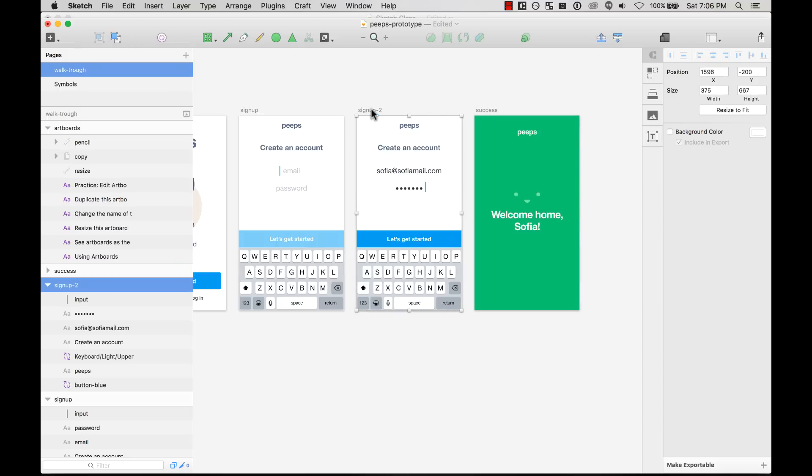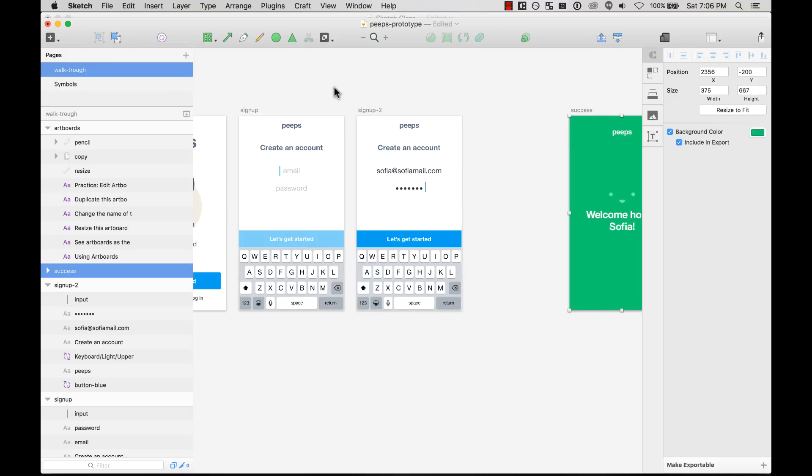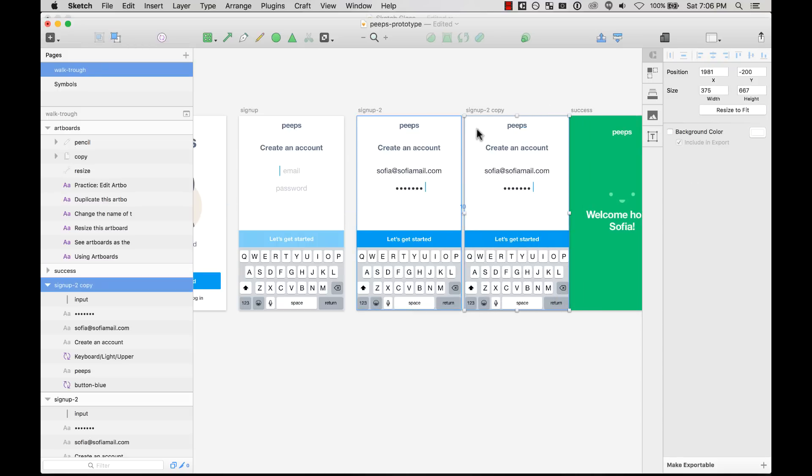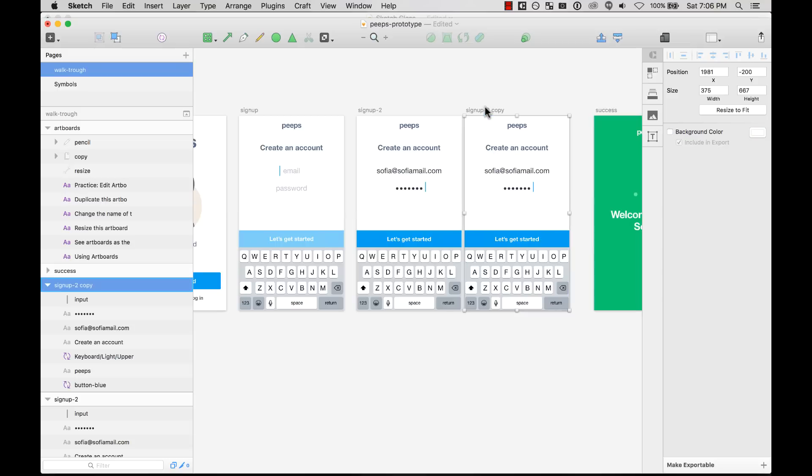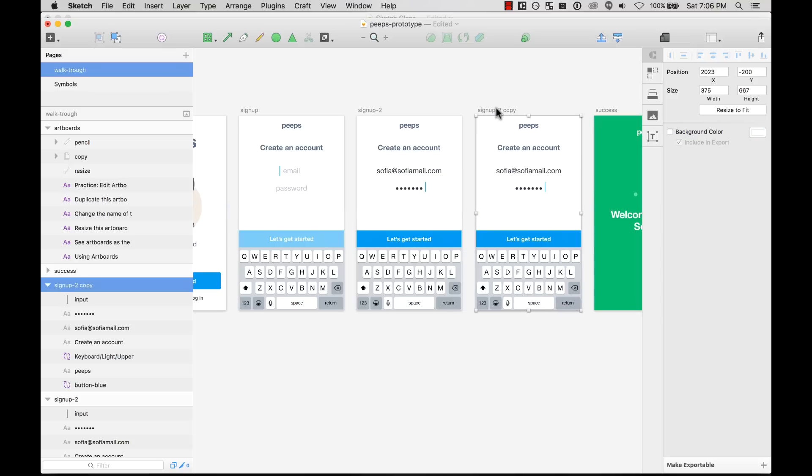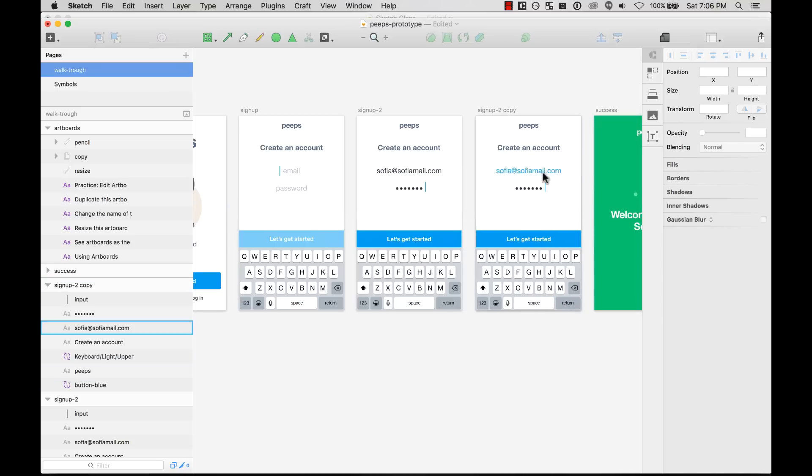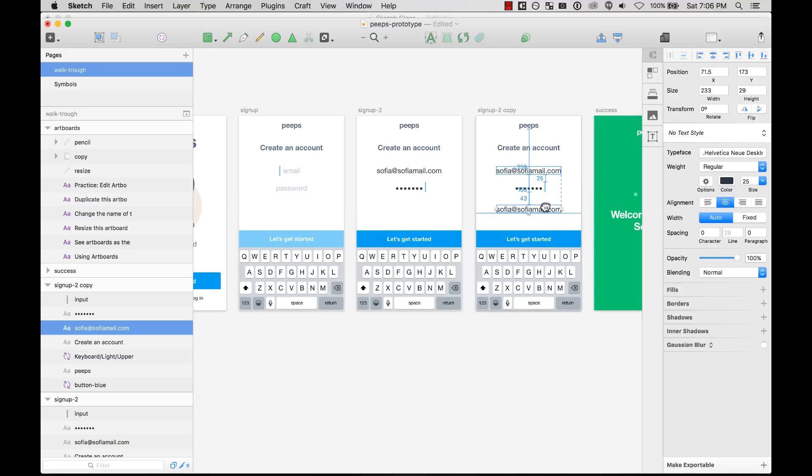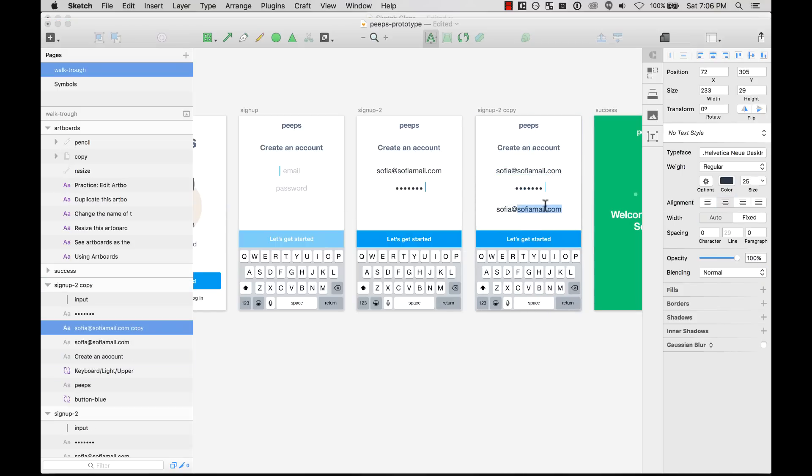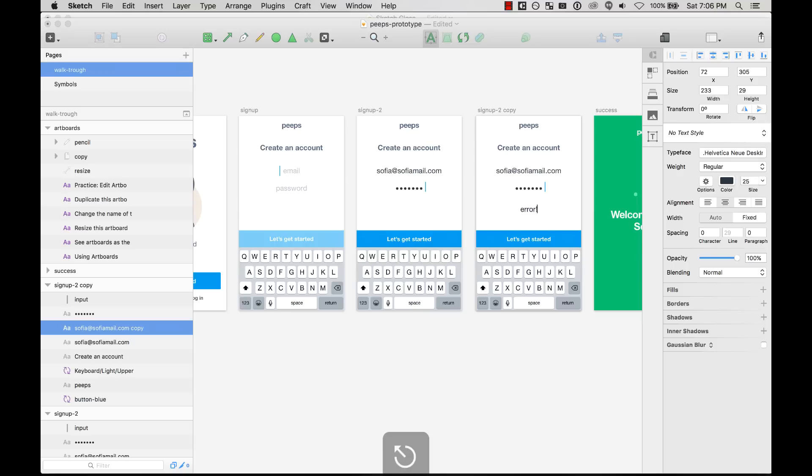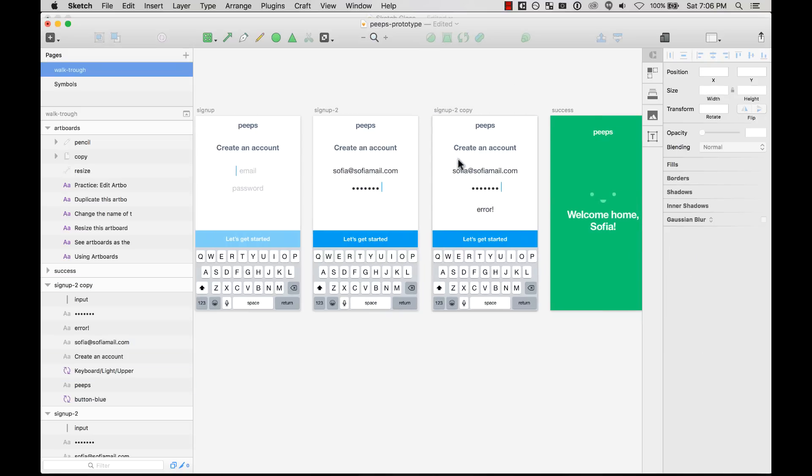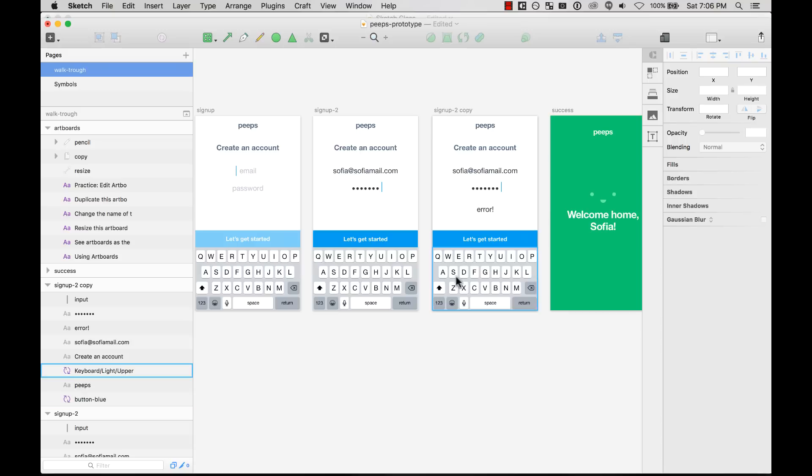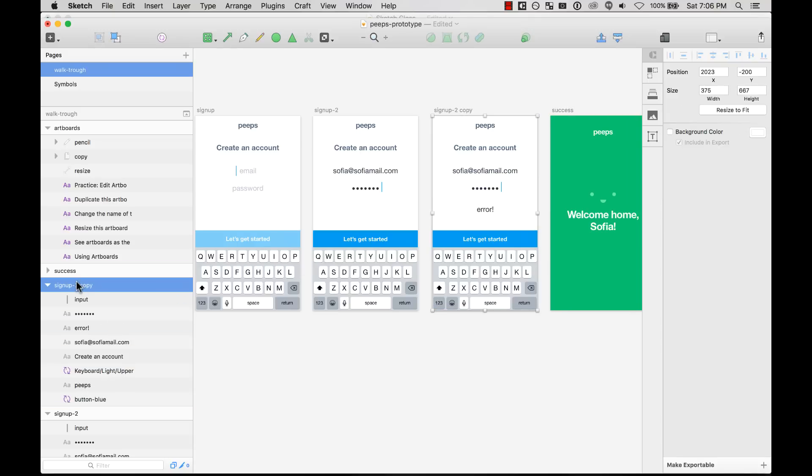I could probably even add more artboards, like an error state. I could do that just by duplicating the other one and adding an error state here. Let's add it right away. Error. Boom. See how I put it in the middle? I put it in the middle because this is something that is part of this flow. It's still not part of the success. Something that is pretty cool, I can just rename this to sign-up error.